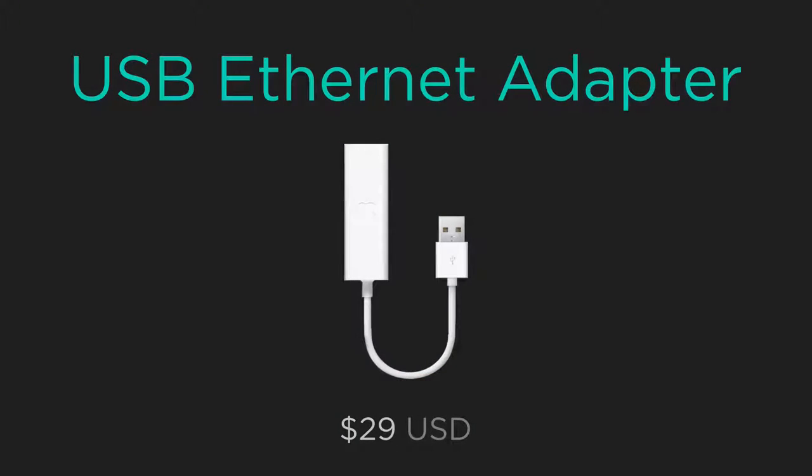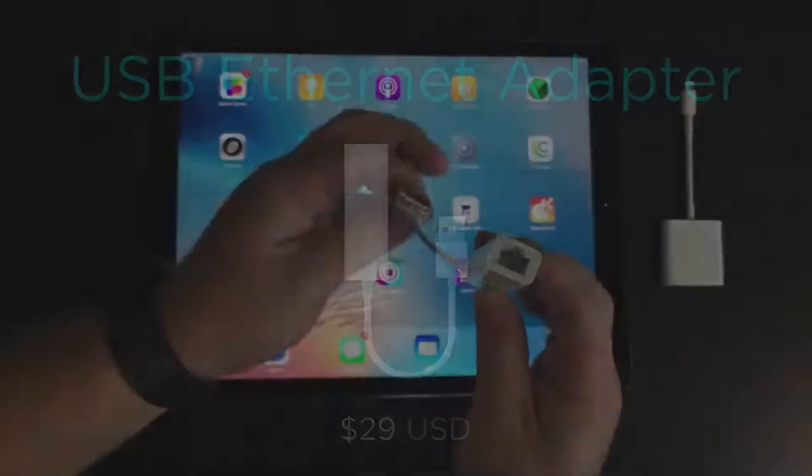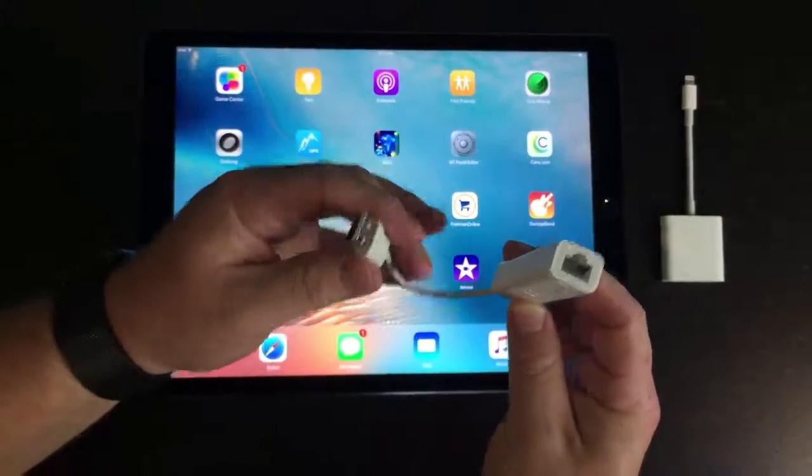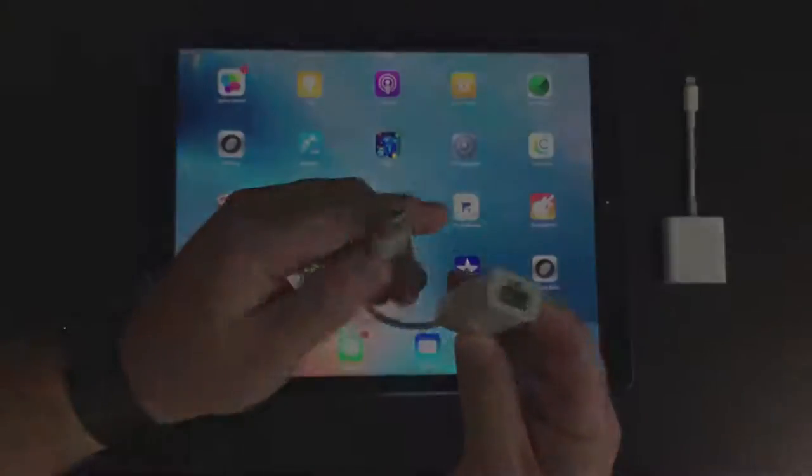You'll also need a USB to Ethernet adapter. This one is from Apple and is normally used for computers like a MacBook Air.